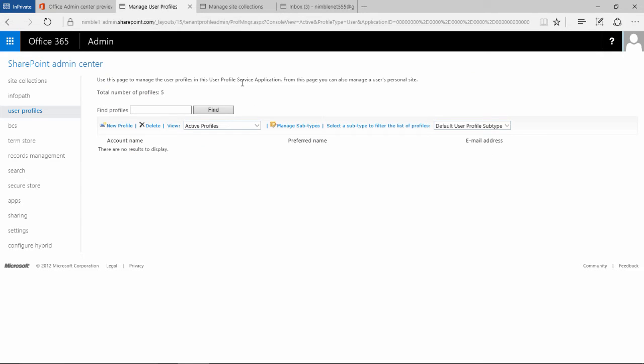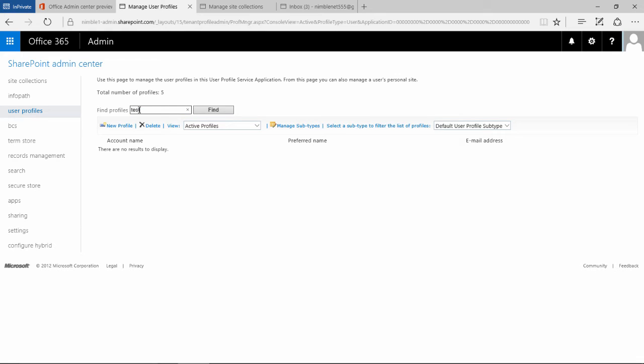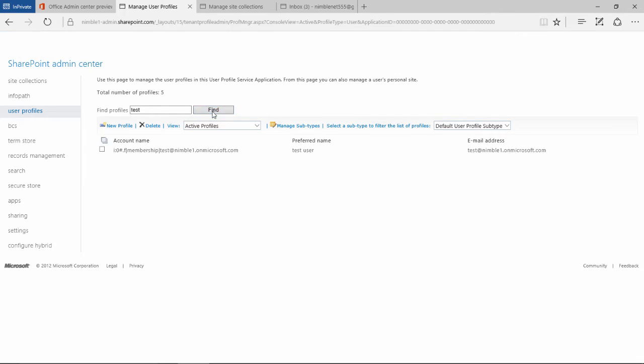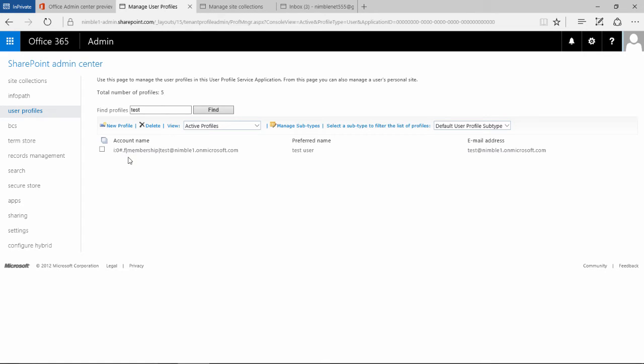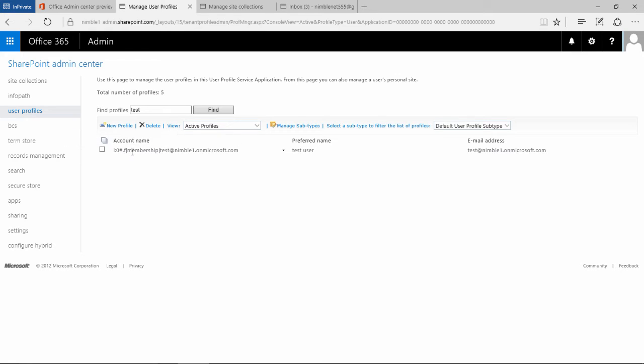This takes us through to this view which provides us with the option to search for users. So I'm looking for a user with the name of test, so we're going to put test in there and click find. And what you get is this kind of information which is SharePoint based. This provides the claim and the type of user.